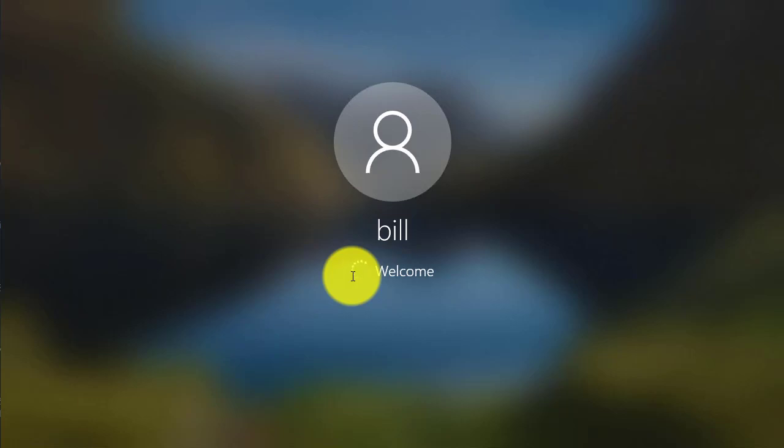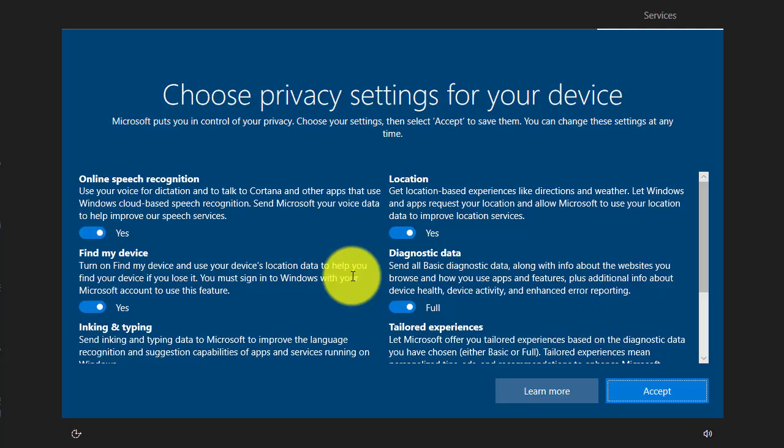Now usually the first time we log back in after a major upgrade like this it usually needs to do a lot of configuration in the background before you're able to see your desktop again. So we'll have to be a little bit patient the first time.